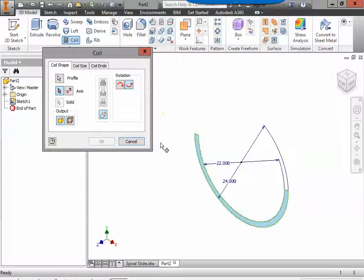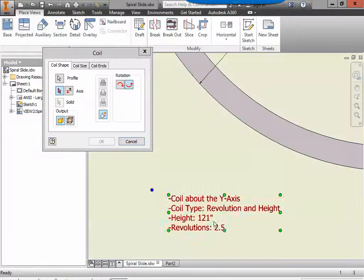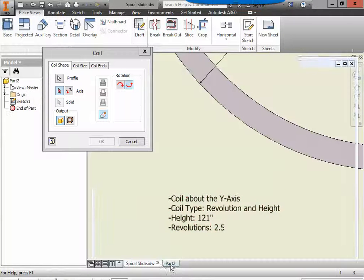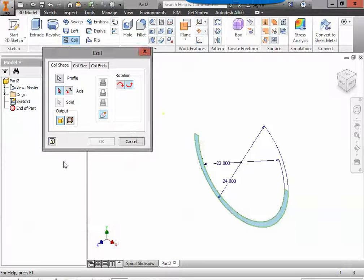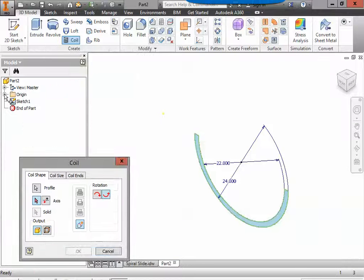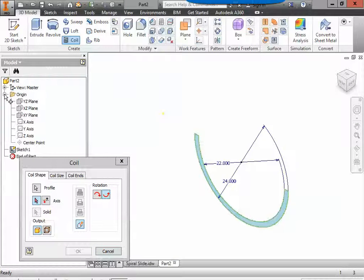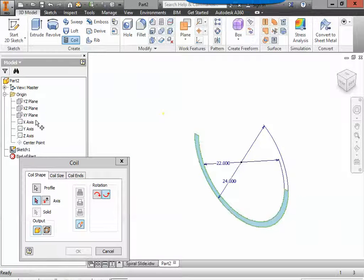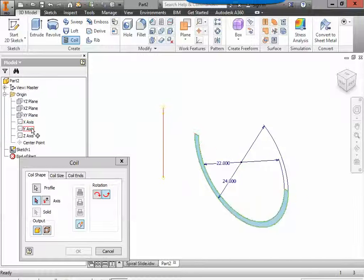Next we have to decide what are we going to coil about. We're actually going to coil about the y-axis. So the best way to find that over here we're going to drop down the origin menu and we have our planes and our axes. The x-axis goes side to side we want the y-axis up and down and we're 20 inches away from it.